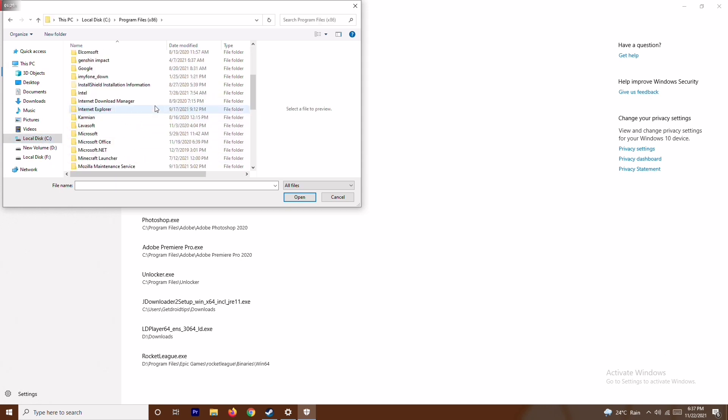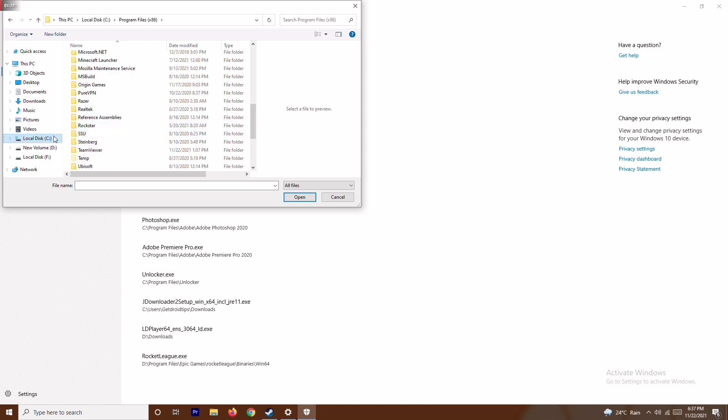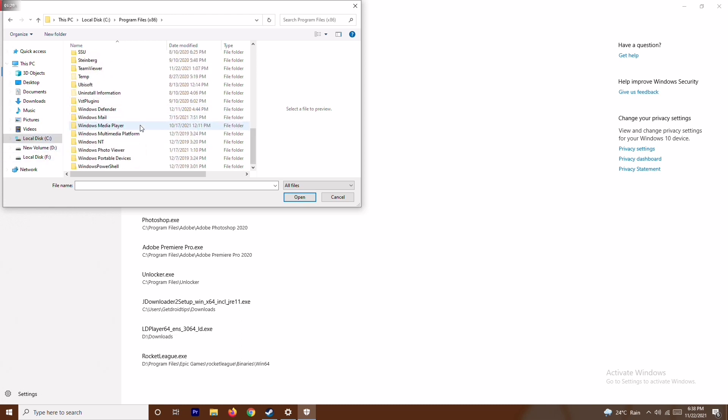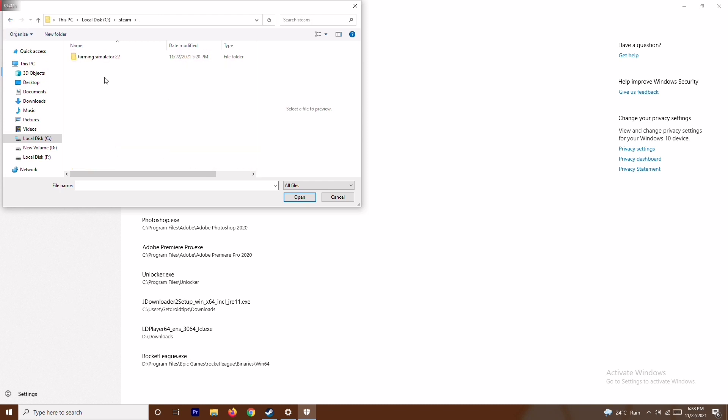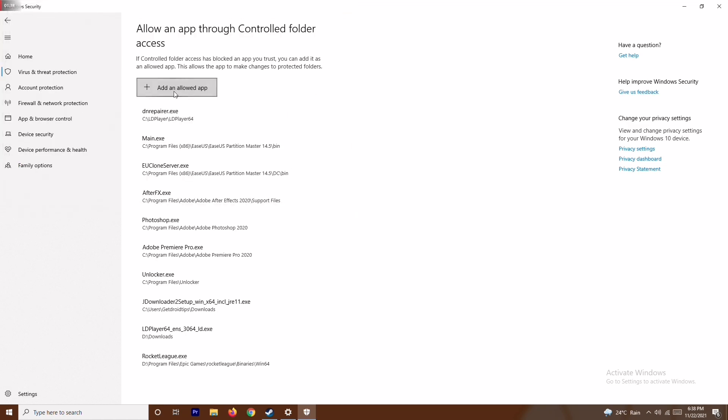Go back, click on the Steam folder, and add the respective folder. Once you add the respective folder it will be here, and this is the first step.